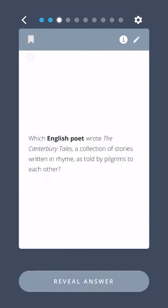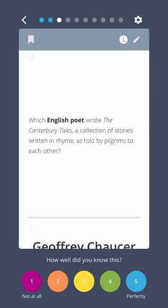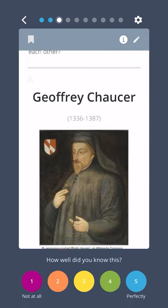Which English poet wrote the Canterbury Tales, a collection of stories written in rhyme as told by pilgrims to each other? Geoffrey Chaucer.